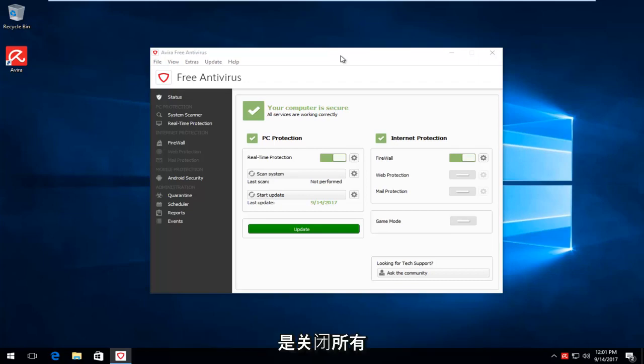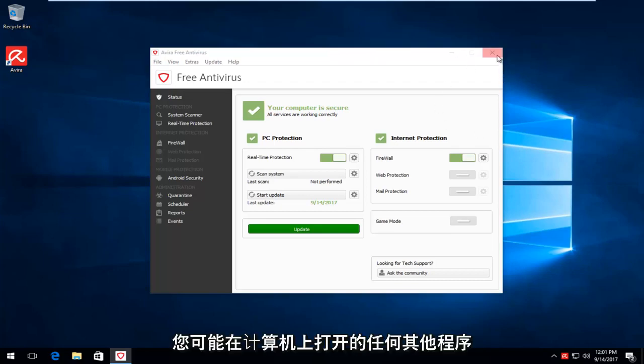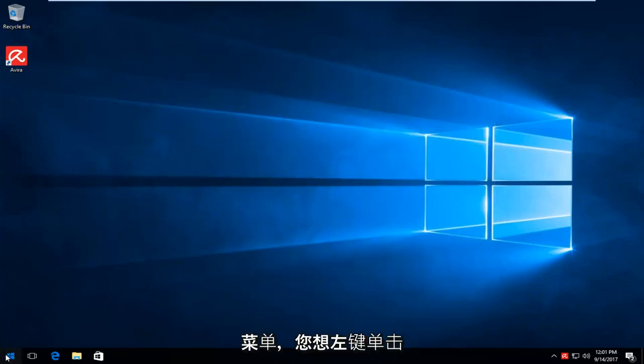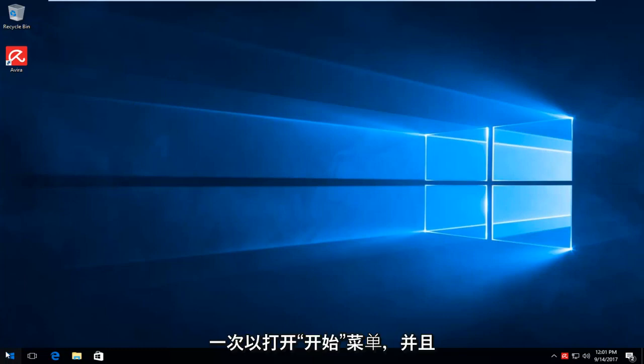The first thing you want to do is close out of all instances of Avira or any other programs you likely have open on your computer. And then once you've ensured that, you want to head over to the start menu and left click on it one time to open up the start menu.